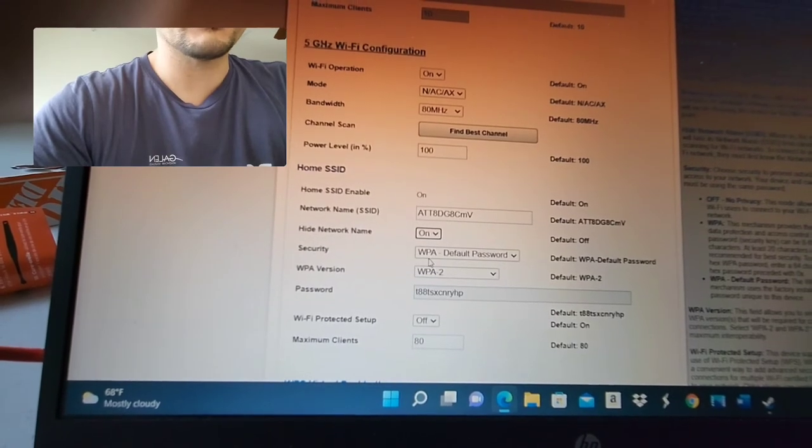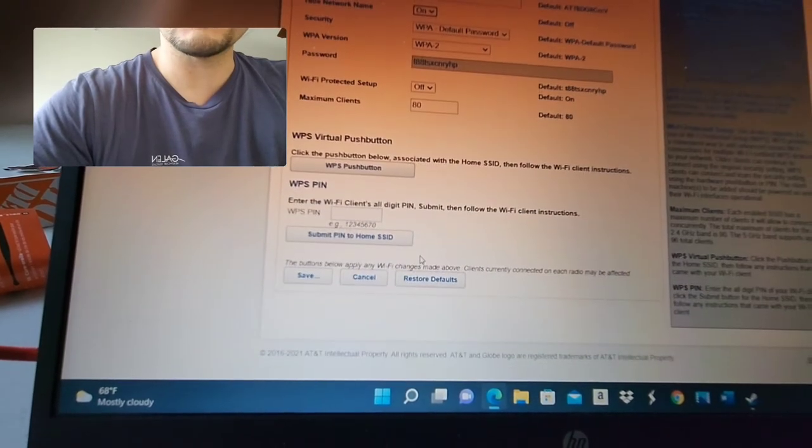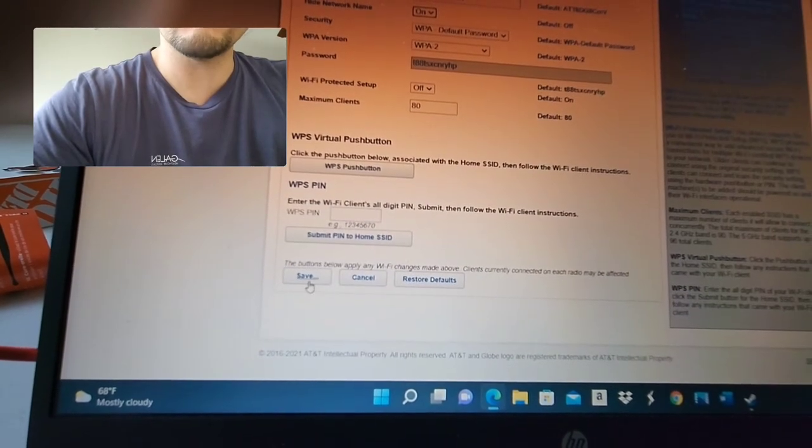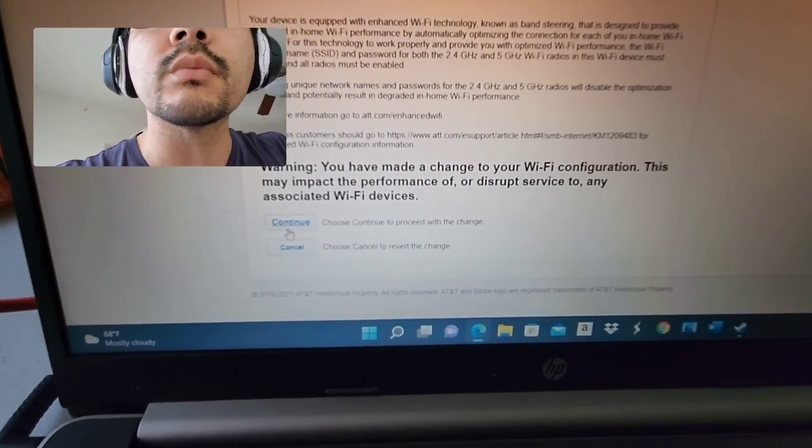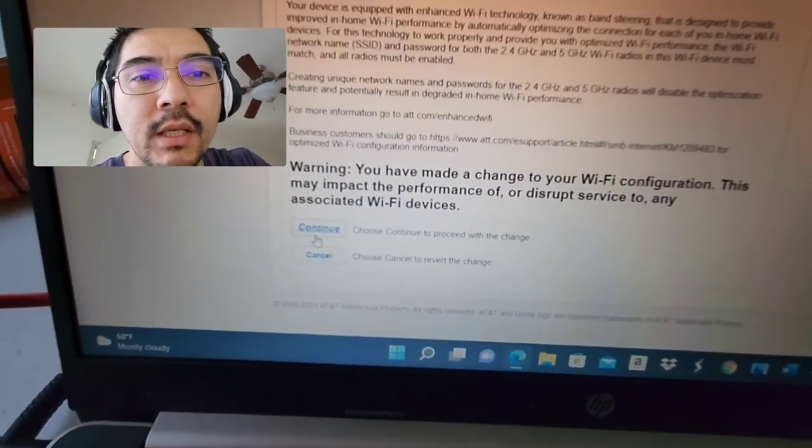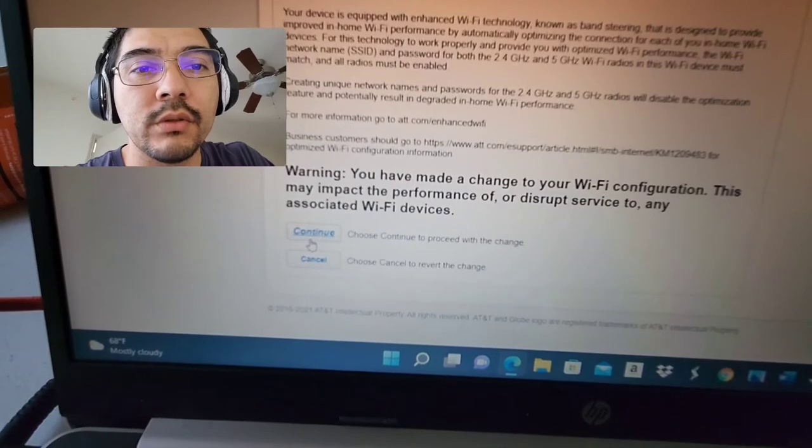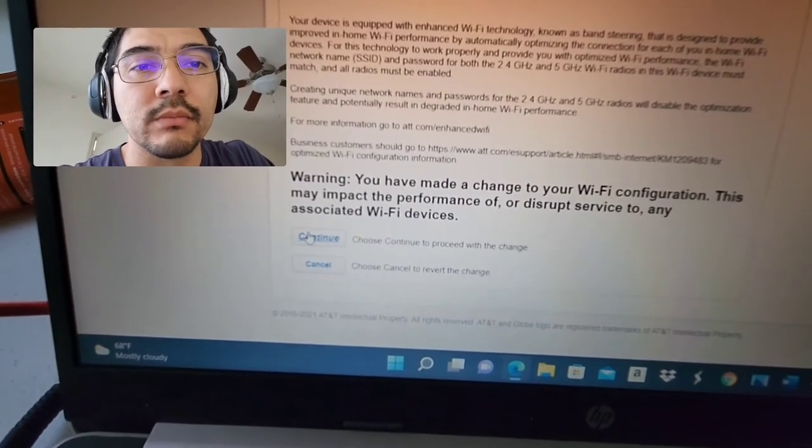And then you're going to save it. It should be at the bottom. Save. So you choose this to continue. See what changes. And then once you do that, it should reboot your system.